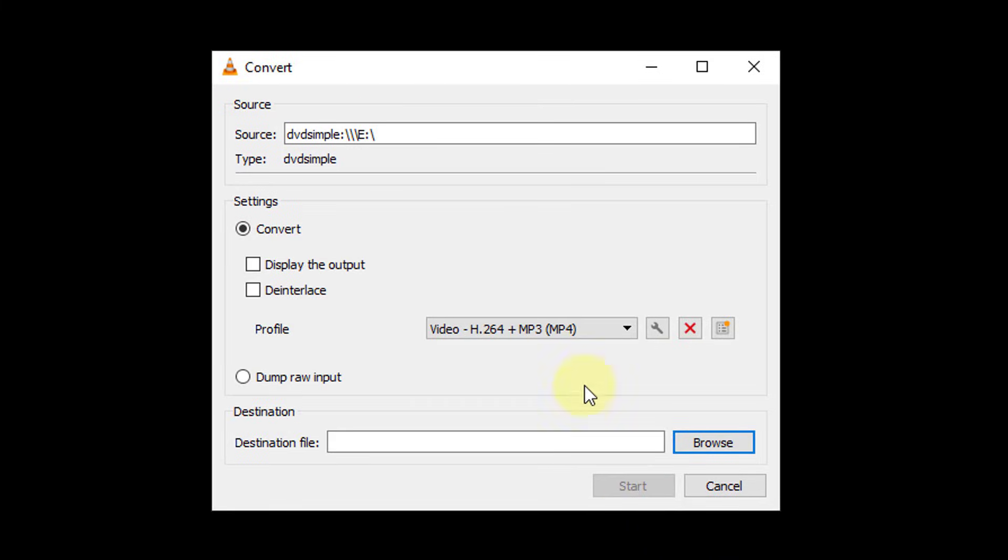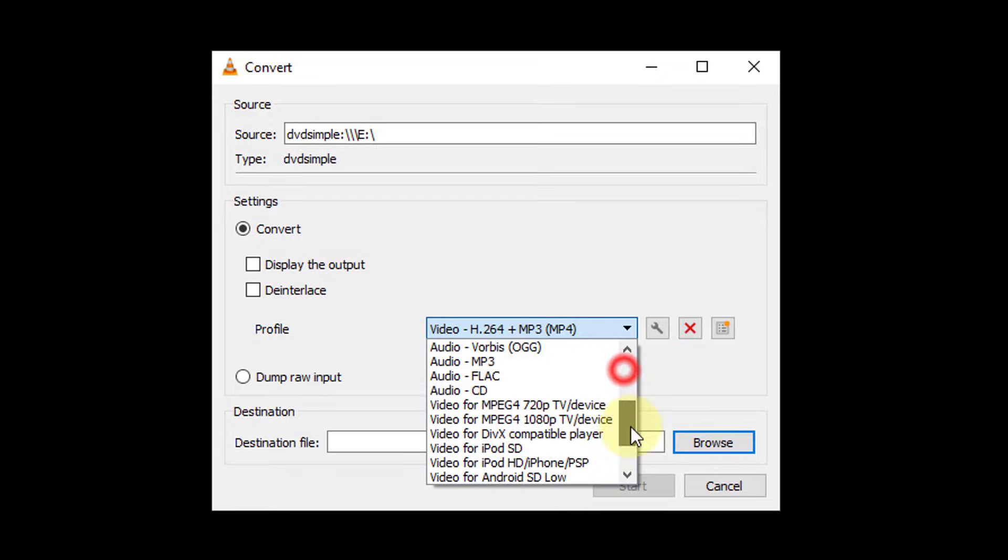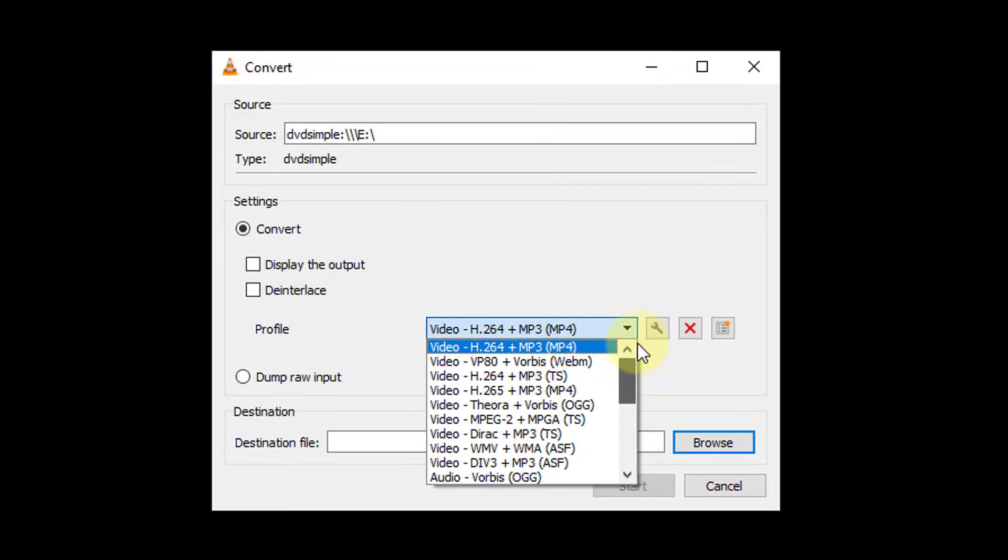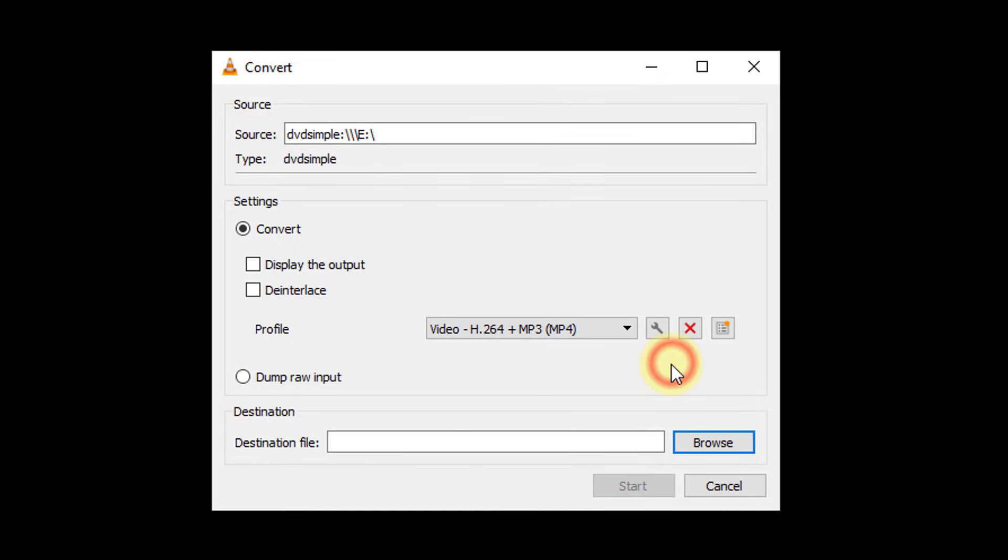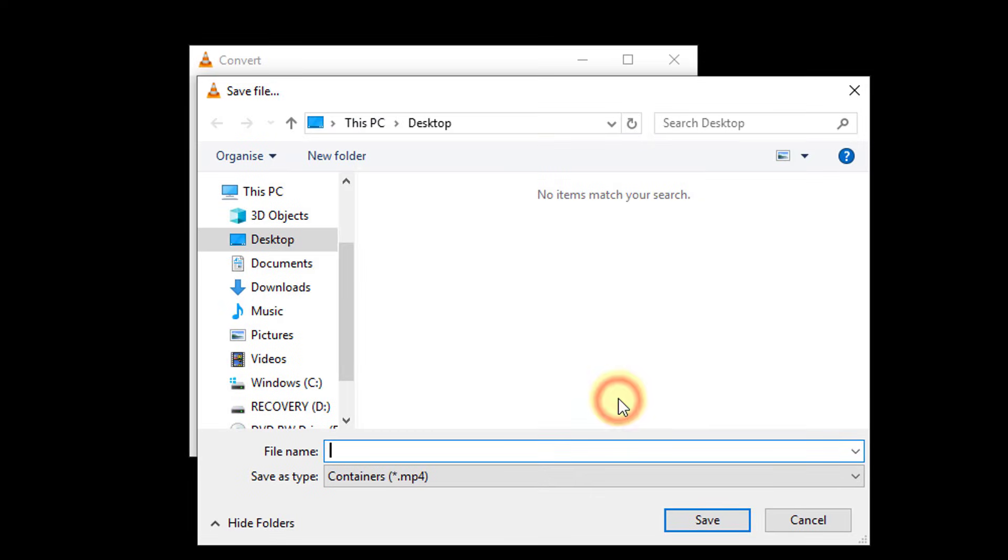Select the codec you'd like to use for the DVD rip under Profile. Click the Browse button and select the destination and file name for the finished ripped DVD.